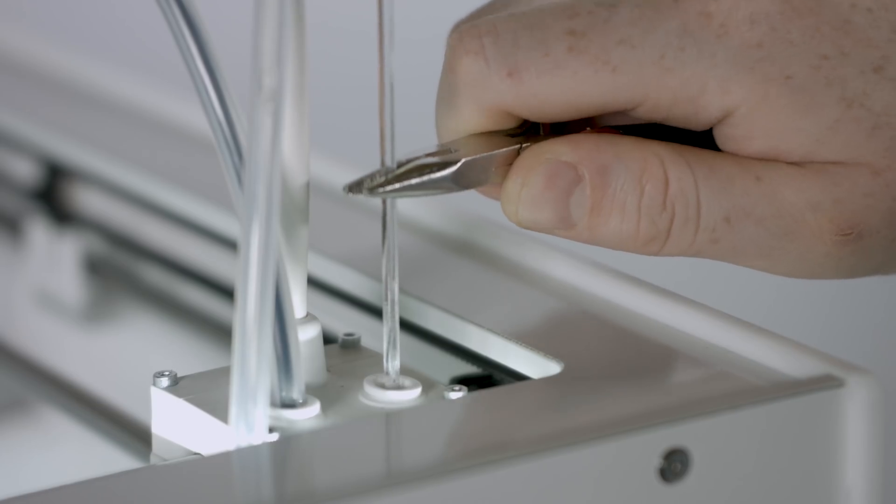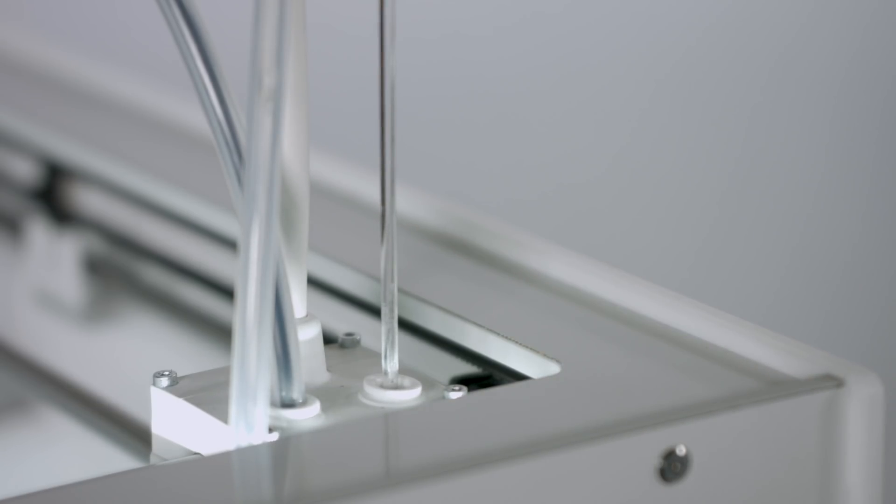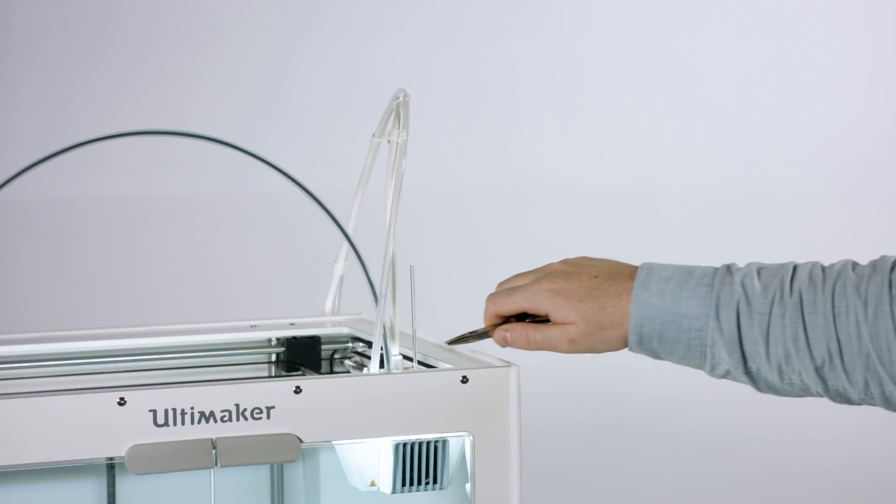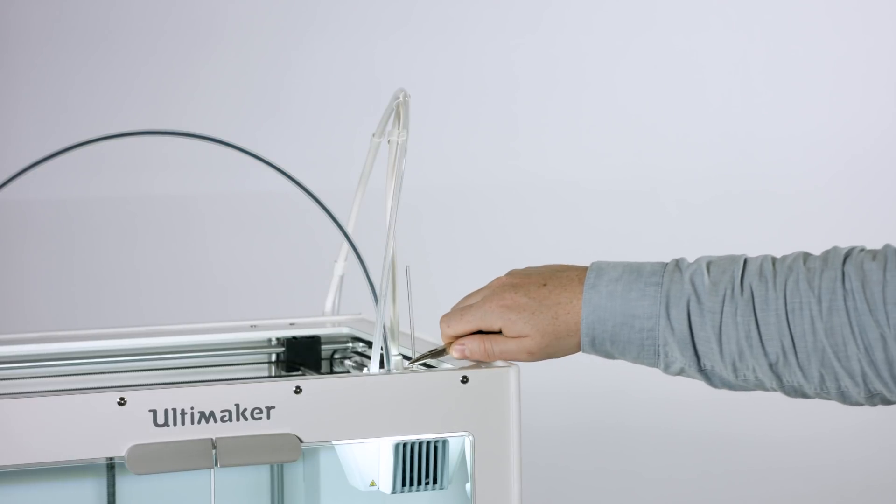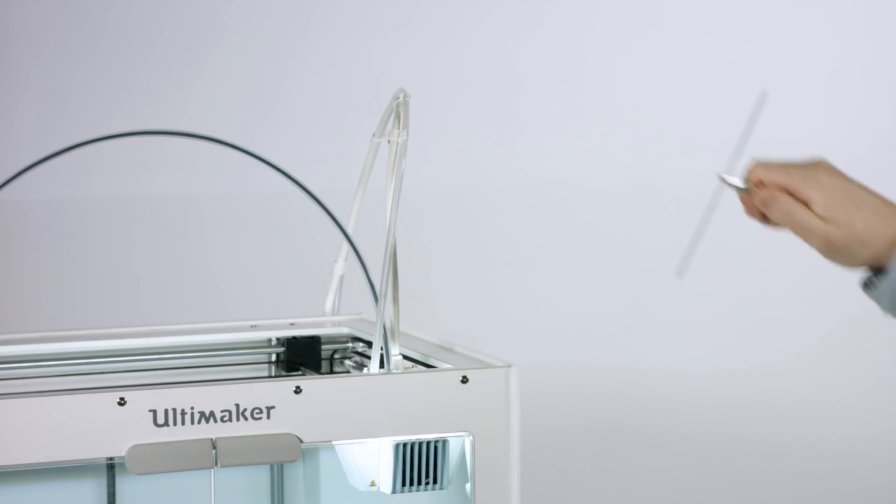Release the filament and wait until the print core has cooled. Firmly hold the filament with pliers and pull it out with a quick, firm action. Examine the tip of the filament and see if it has a clean, cone-shaped tip.